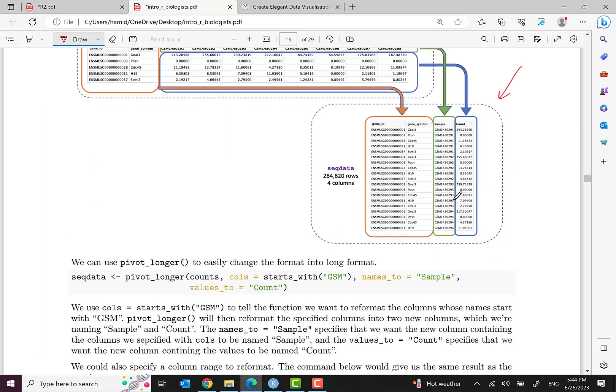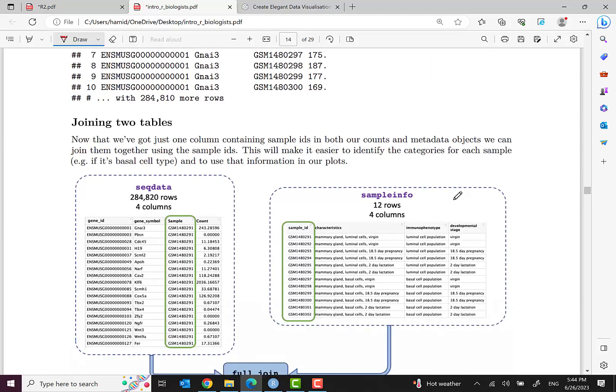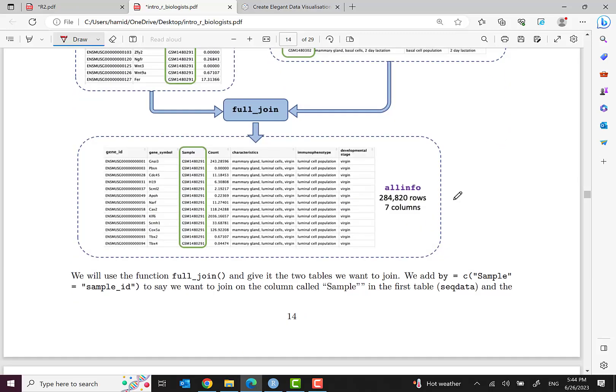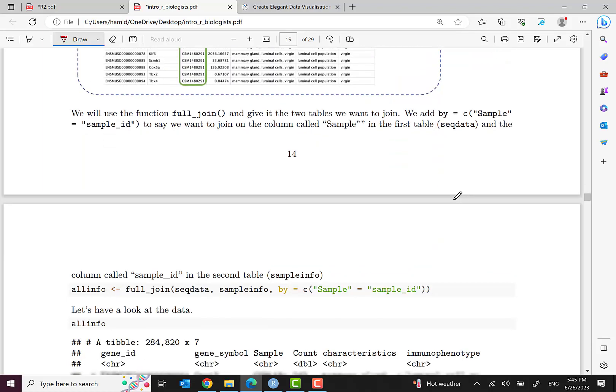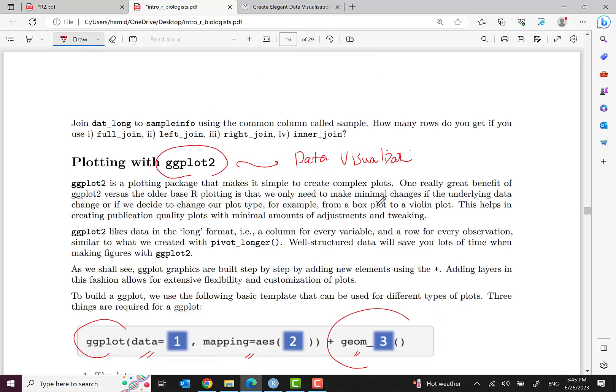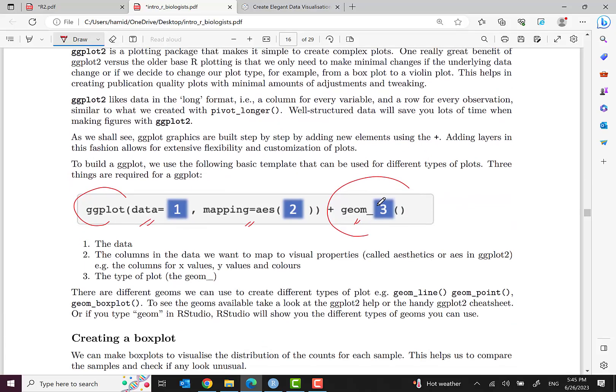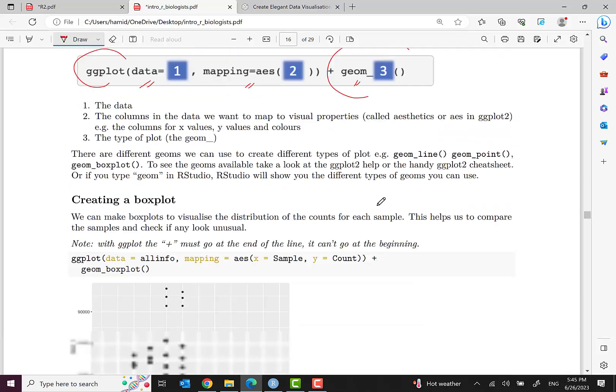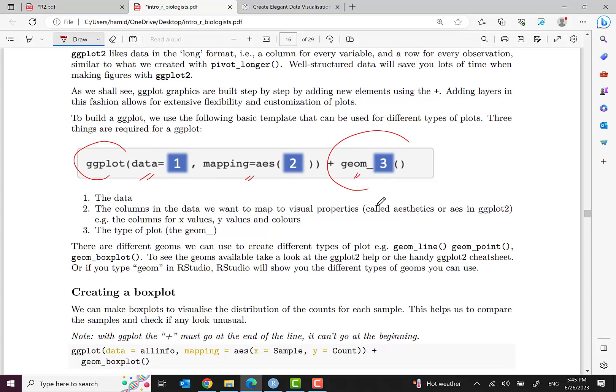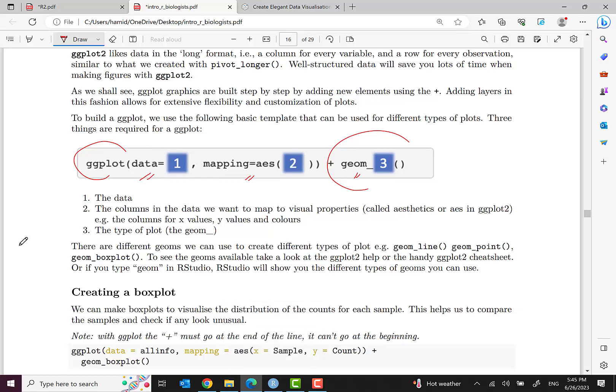We combined it to the sample info with full join and then reached this all_info dataset. In this episode we want to work on this dataset and have some data visualization. Real data visualization is really interesting because it will show us some meaningful information.